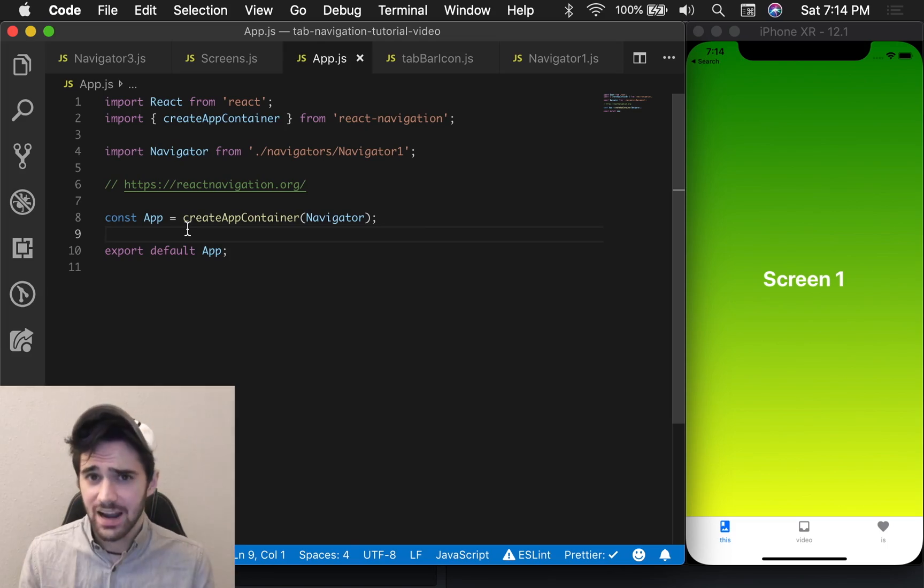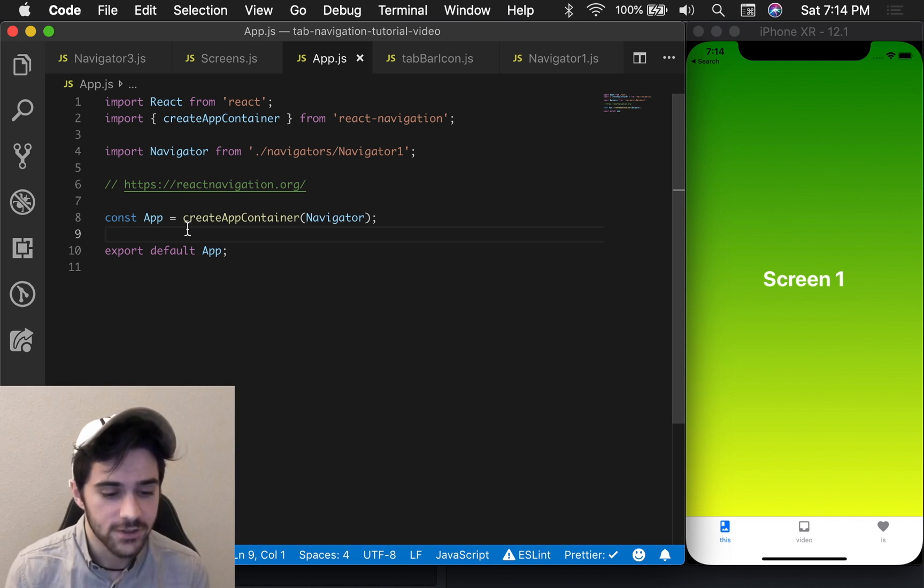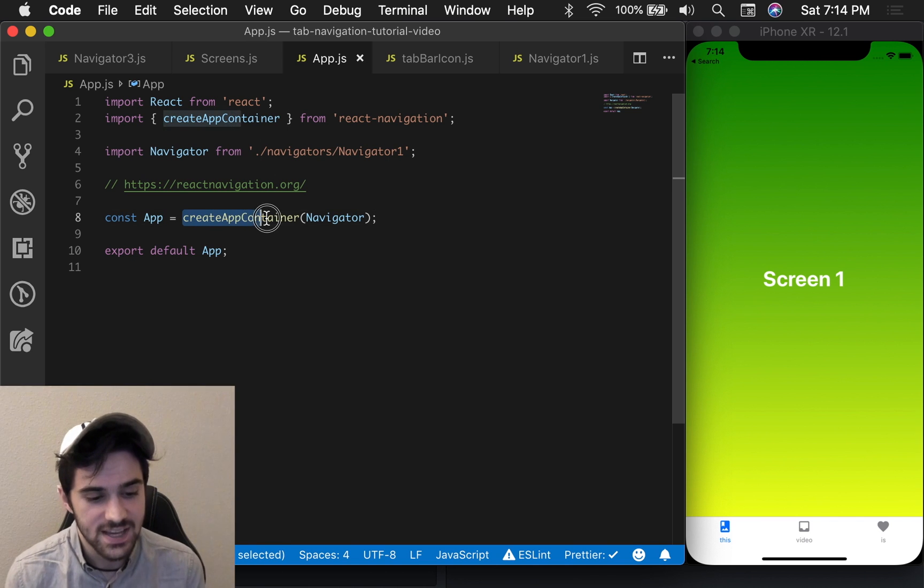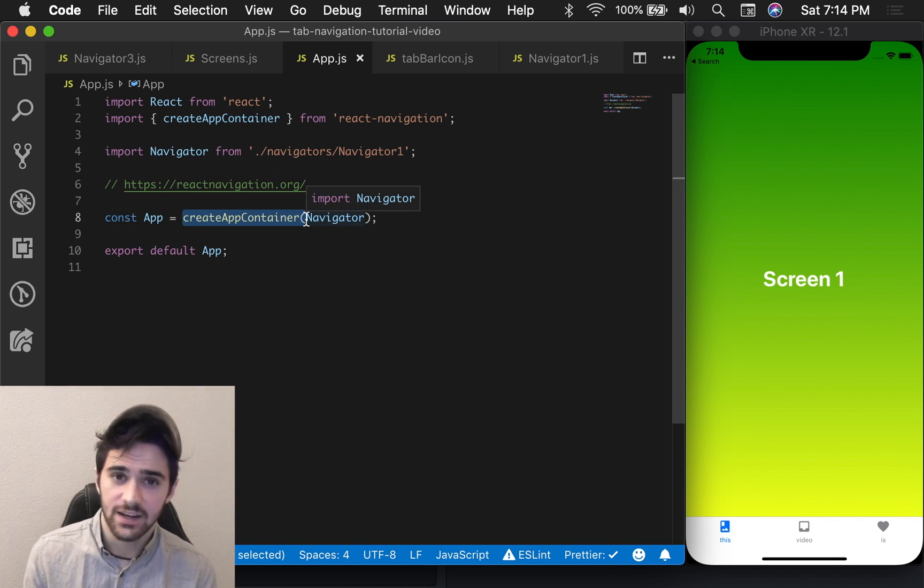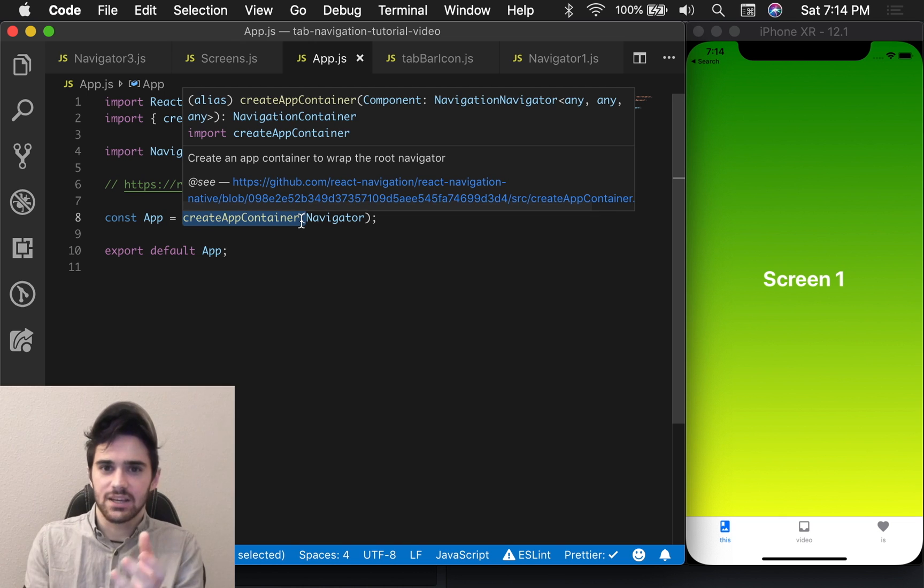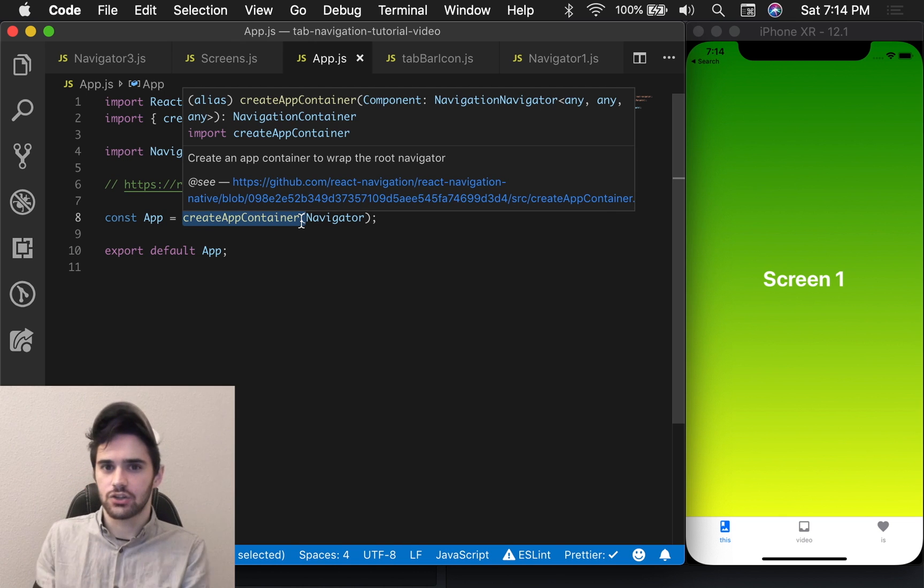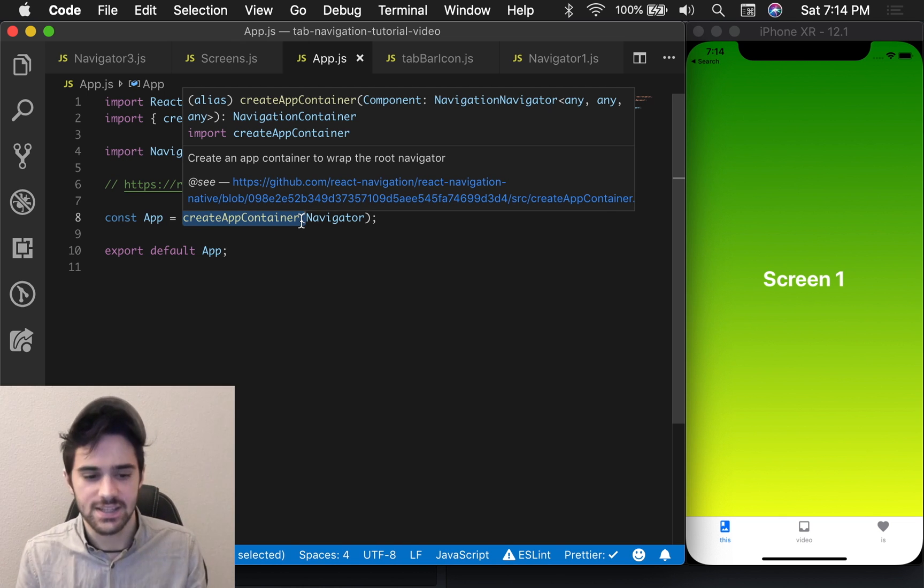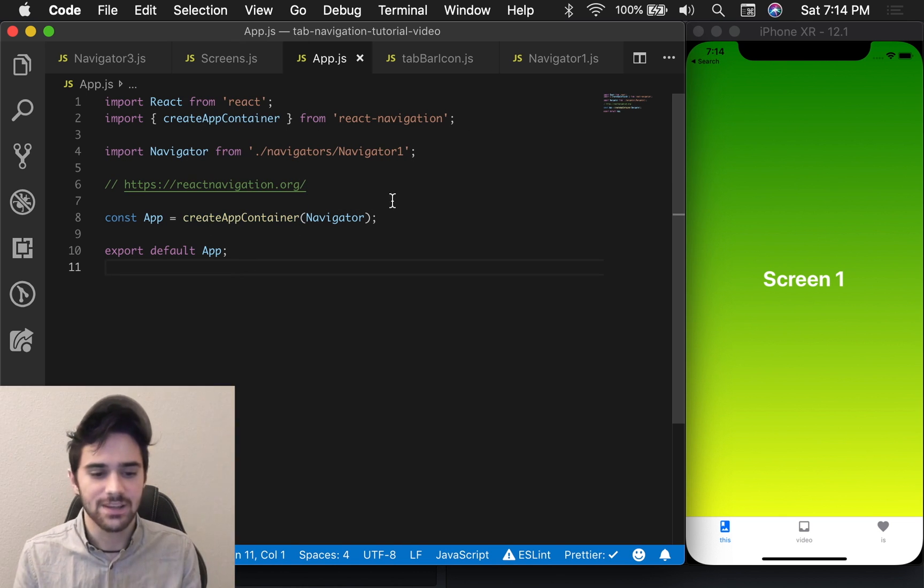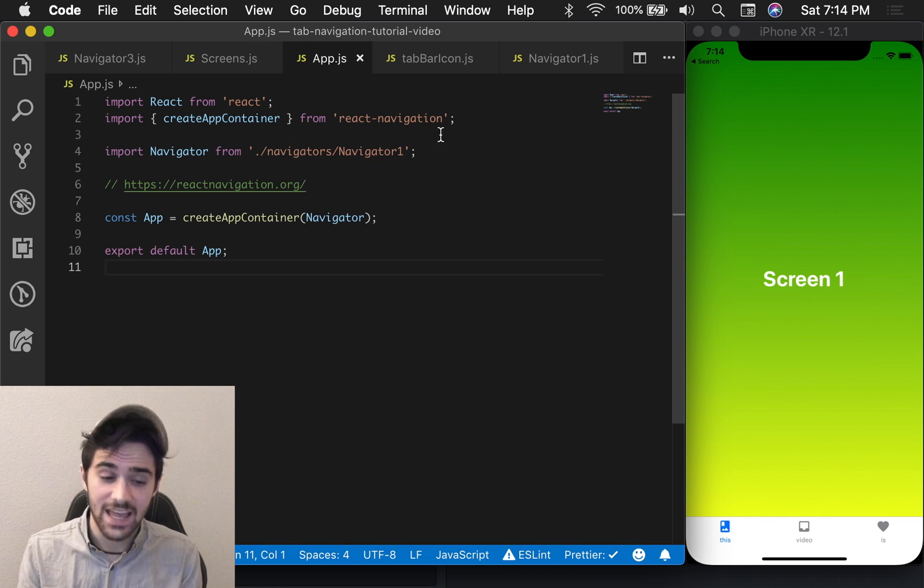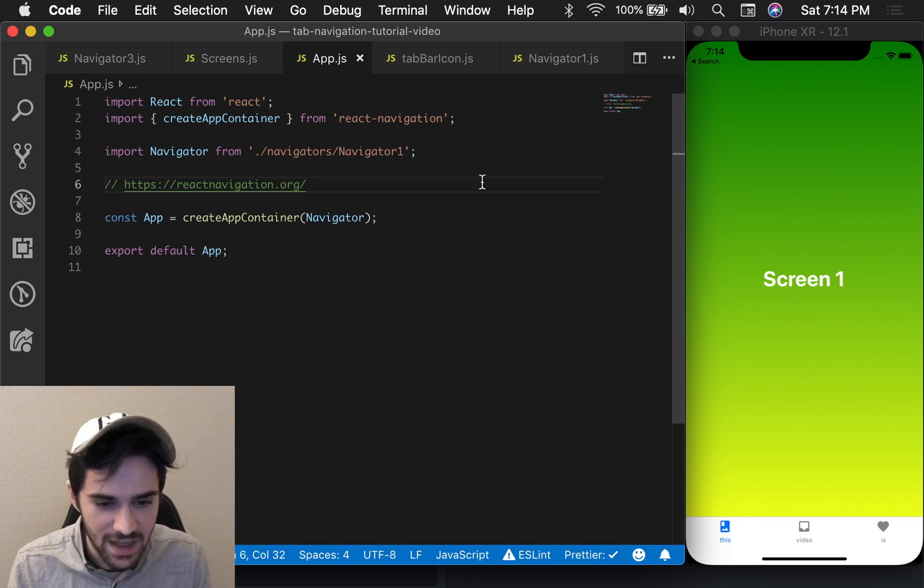With any React Navigation project for mobile, the first thing you need to do is export this CreateAppContainer. It just links the back handler to the navigation and other various things like that. You're going to import CreateAppContainer from React Navigation. Very simple.